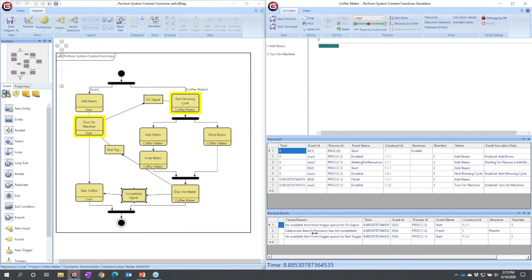Subprocess branch processor has not completed, but I can't tell which one. It tells me process 1.2. How do I know what process 1.2 is? Well,